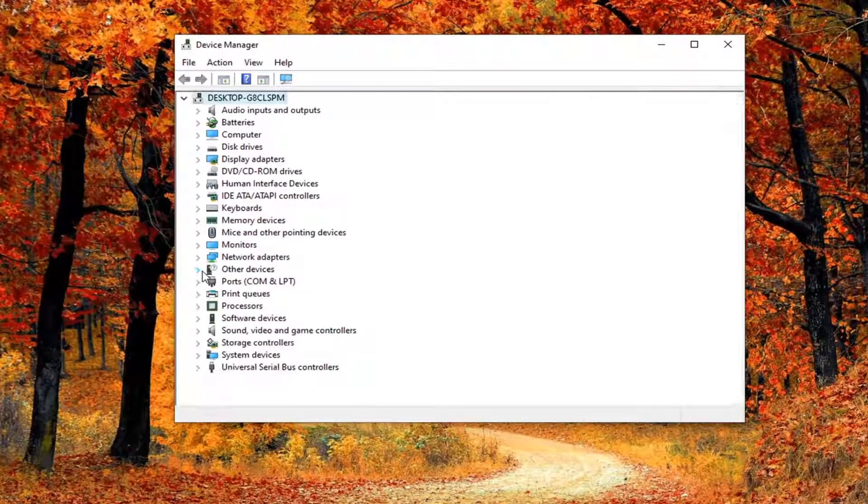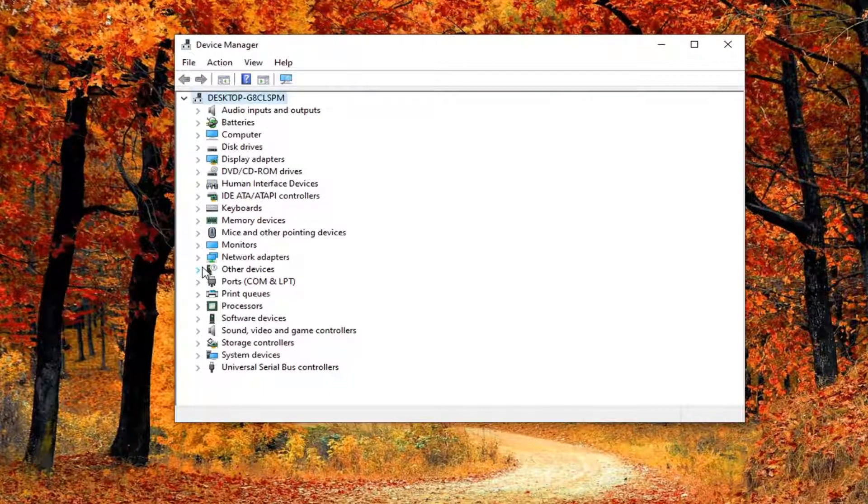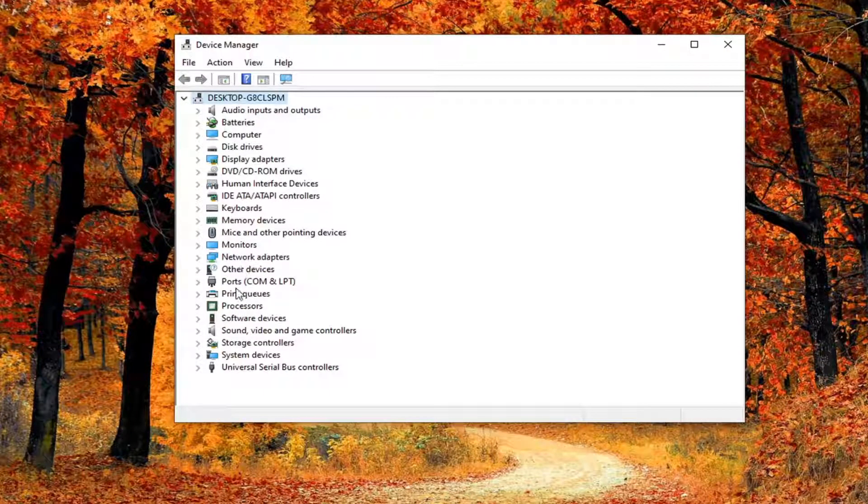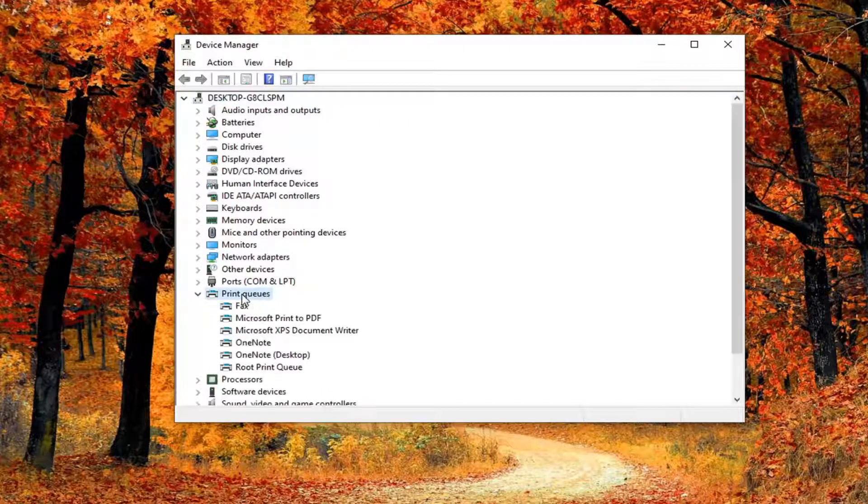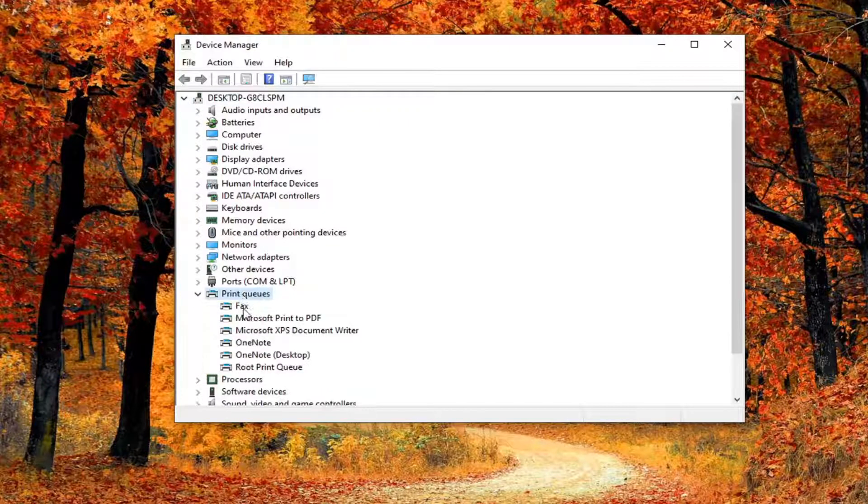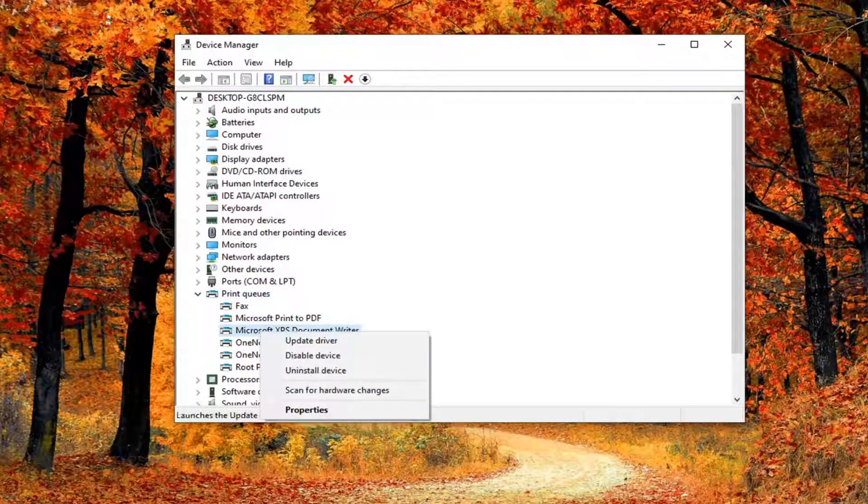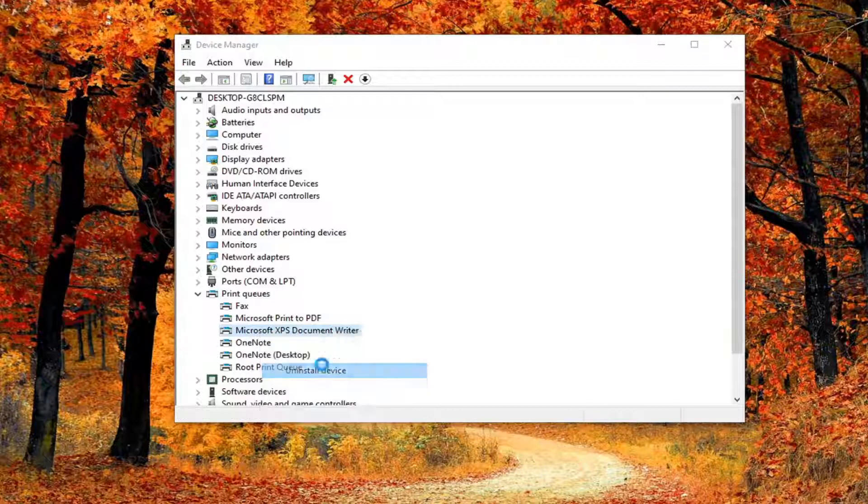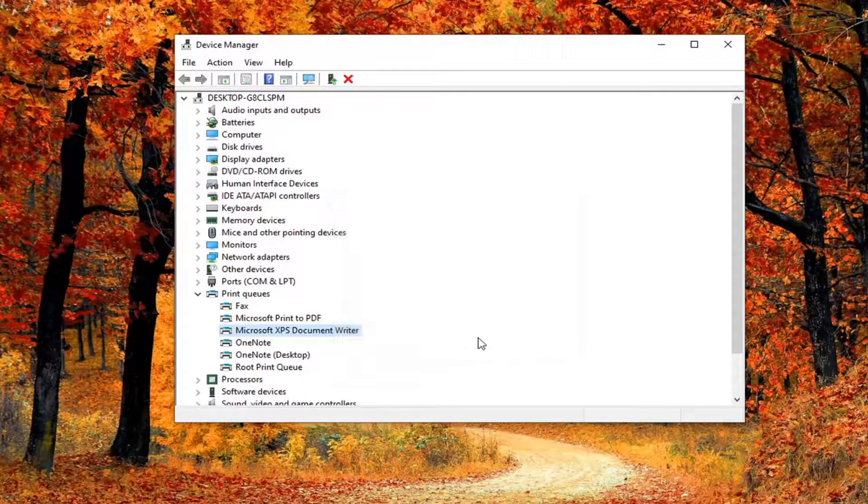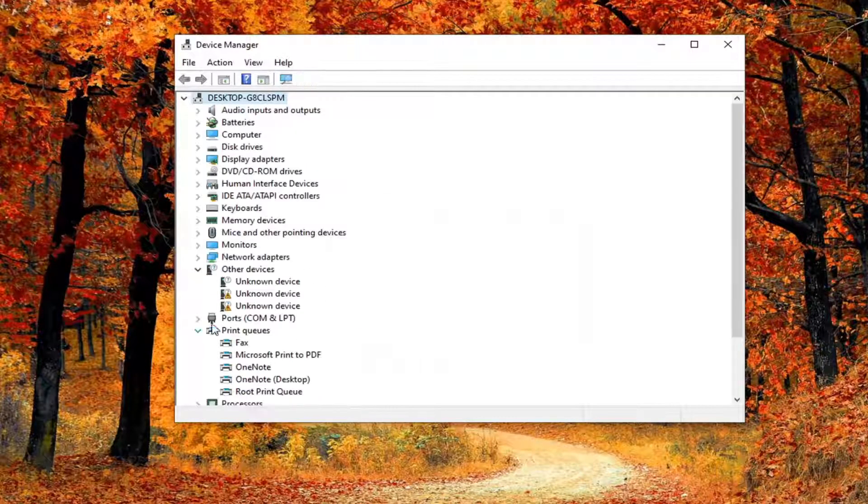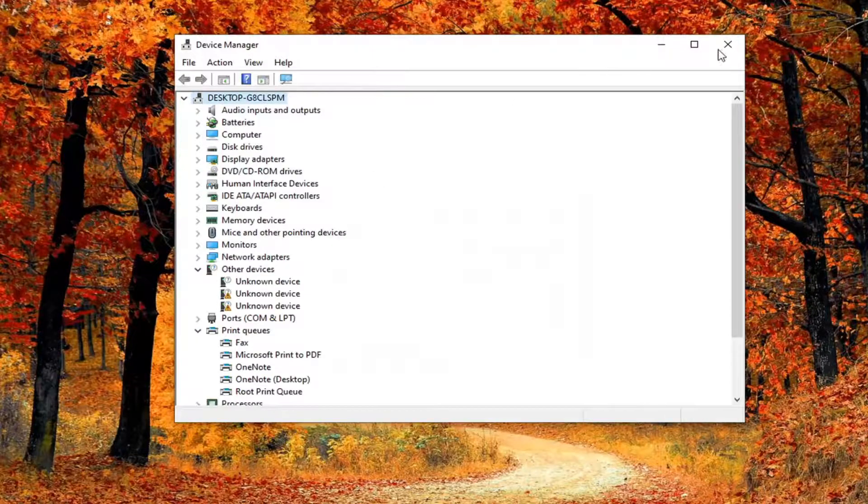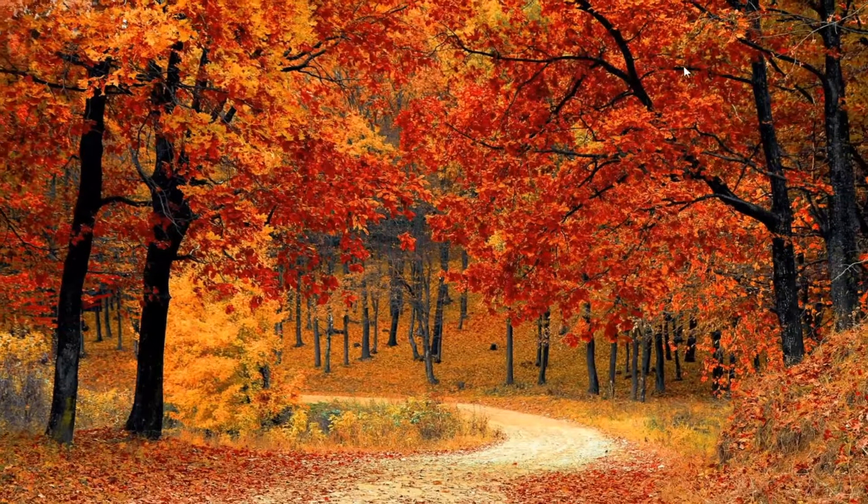You want to expand the section that says print queue, and double click on it. Right click on whatever printer you're having a problem with and select uninstall device. Select uninstall. Once you've done that, close out of here.